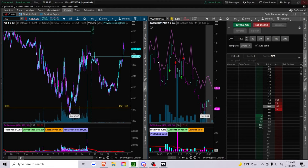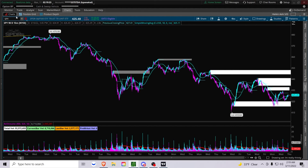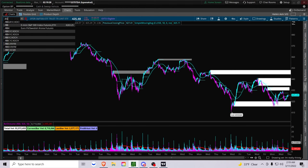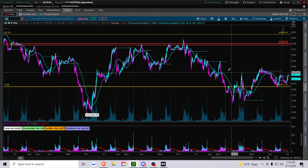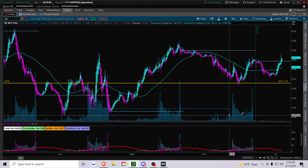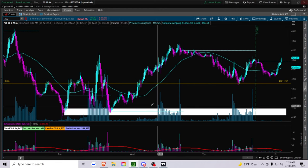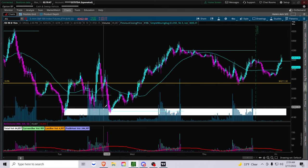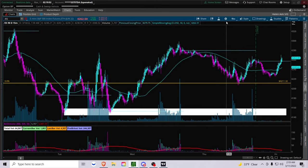Why not plot supply and demand zones on ES? Absolutely, you could definitely do that. What's basically being asked is: can you plot a supply or demand zone on ES and then use it to trade SPY? You definitely can, because as I said before, SPY trades alongside ES. So it definitely can work.